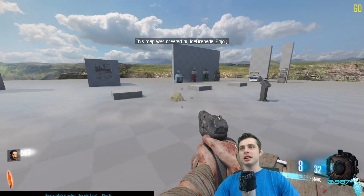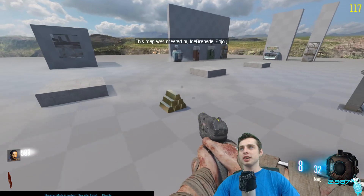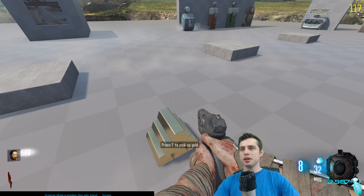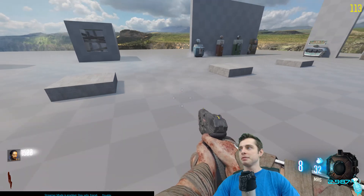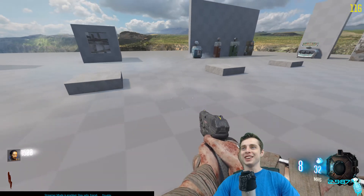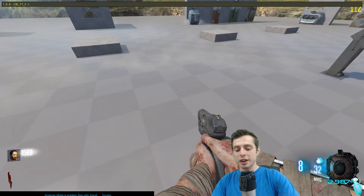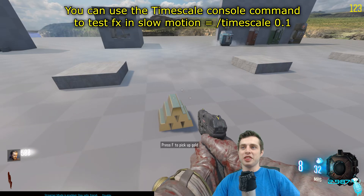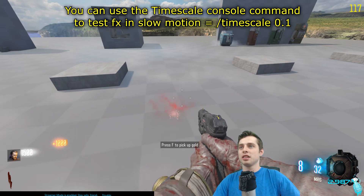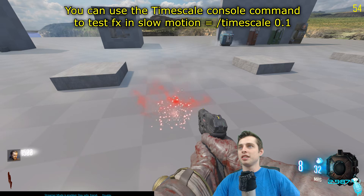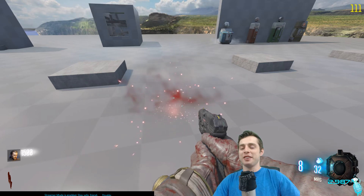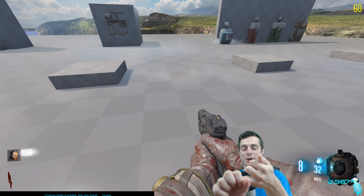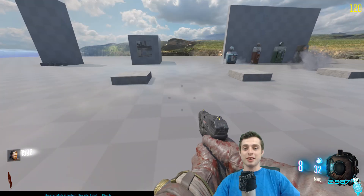Here we are in game and you'll notice there is a gold bar that we just made in Radiant, and it says 'press F to pick up gold.' We press F and a lot just happened at once. In slow motion at a tenth of a second, when we press F you can see the effect playing, it gave us a thousand points, and it screamed at us.